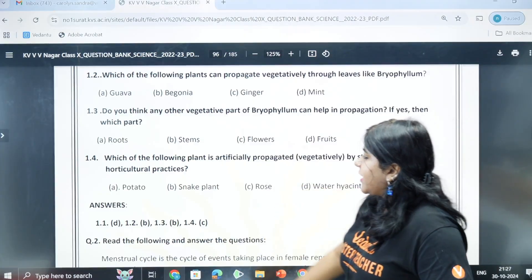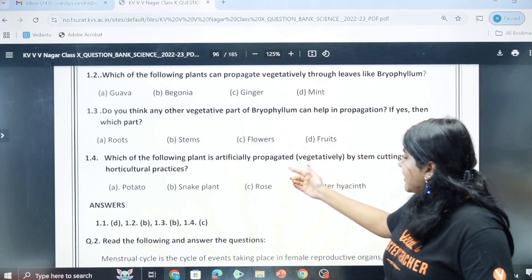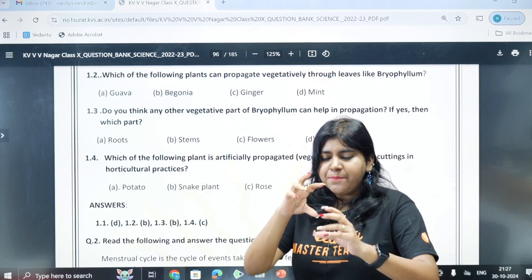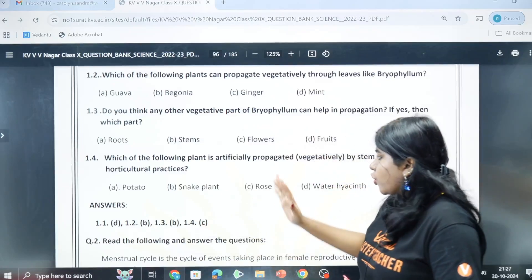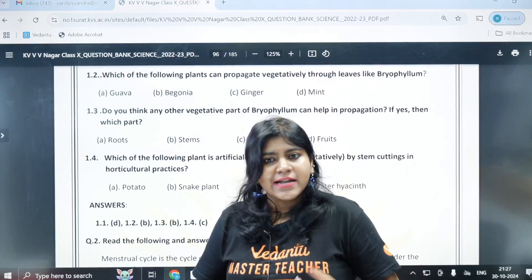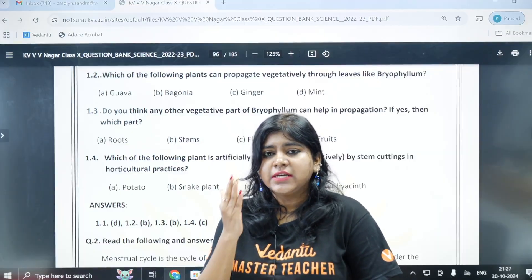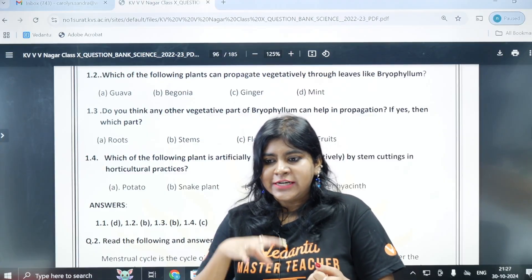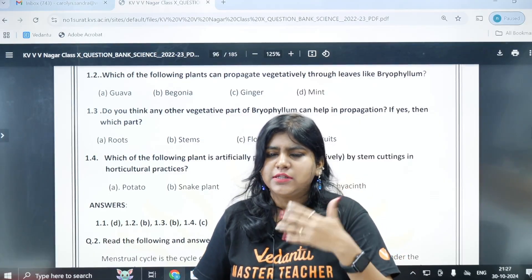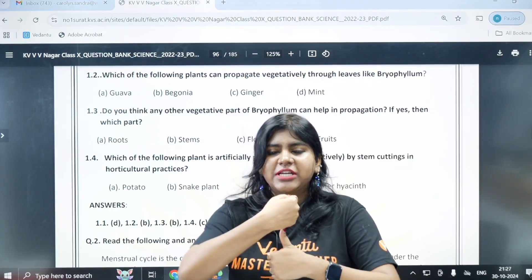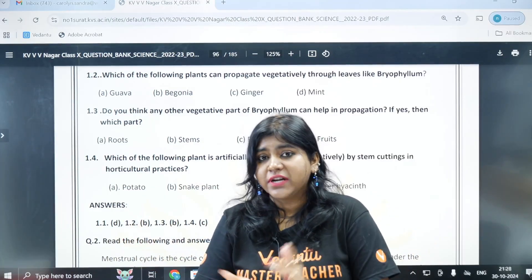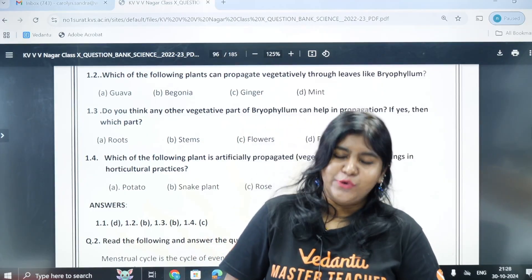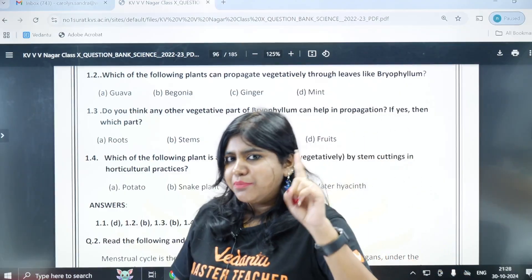Next question: which of the following plants is artificially propagated by stem cuttings in horticulture practices? We have an example of stem cutting, that is rose. That concludes case question number one.